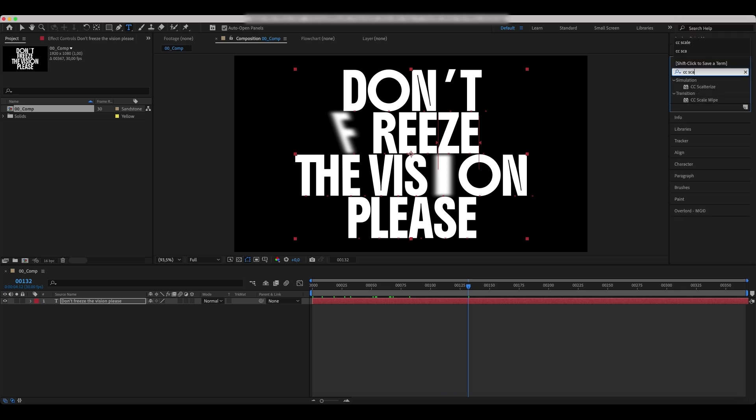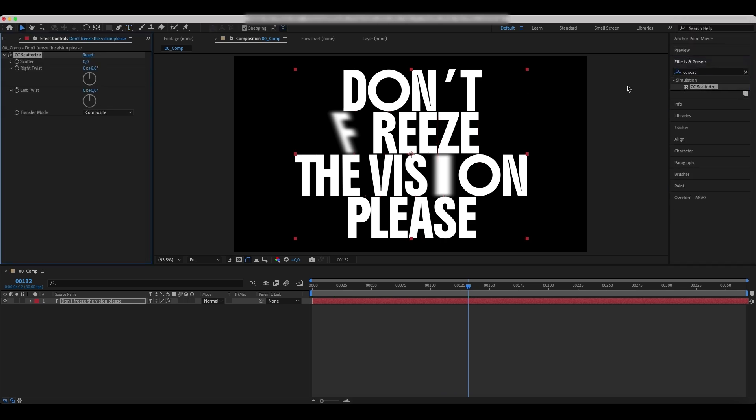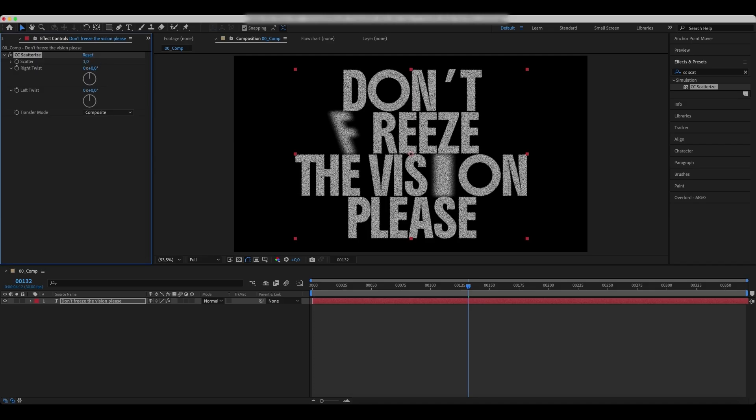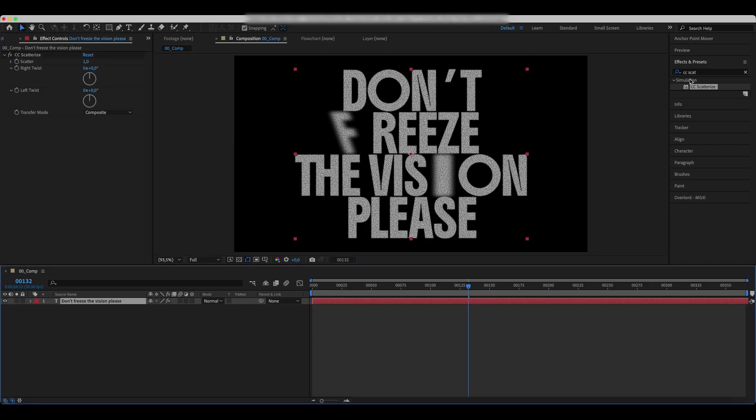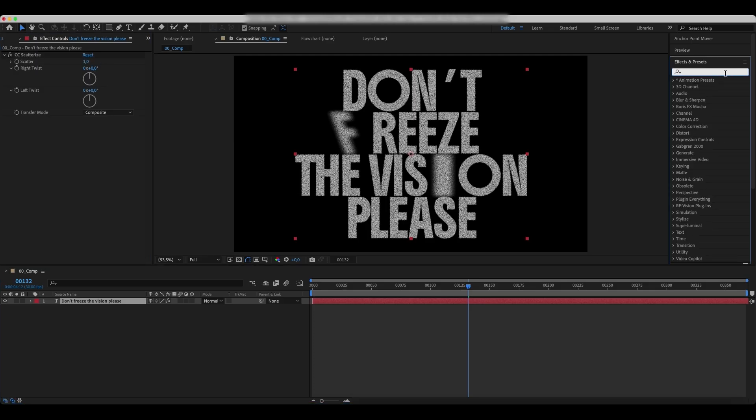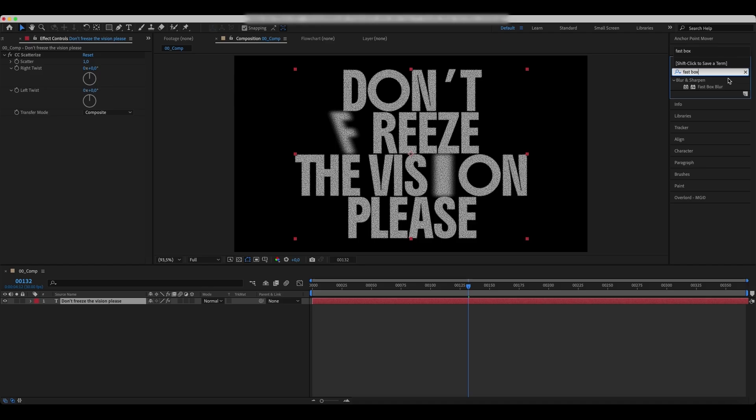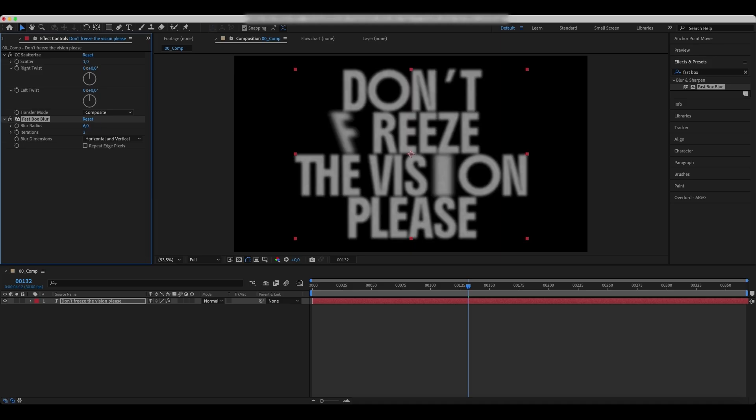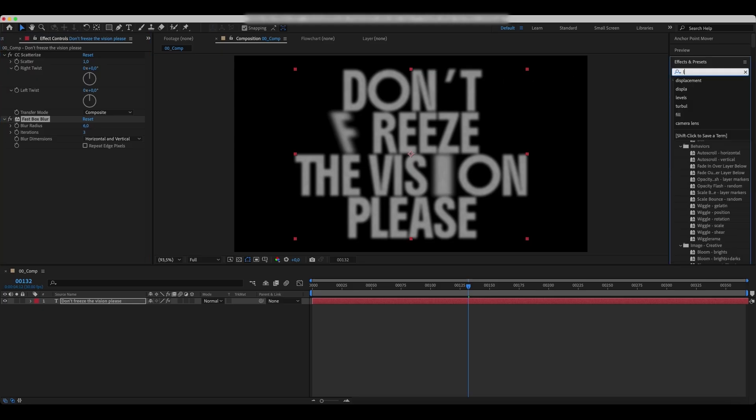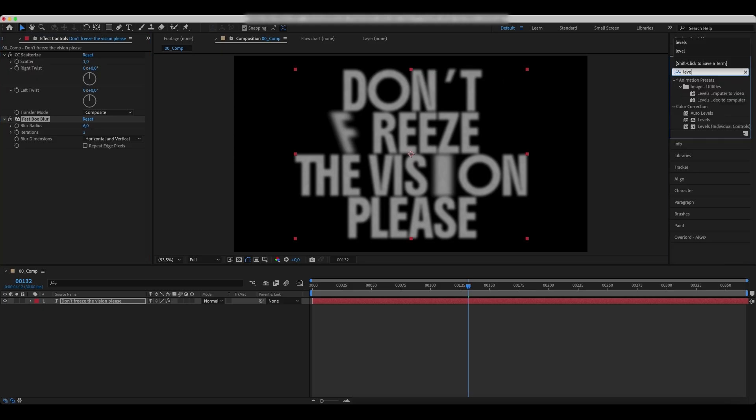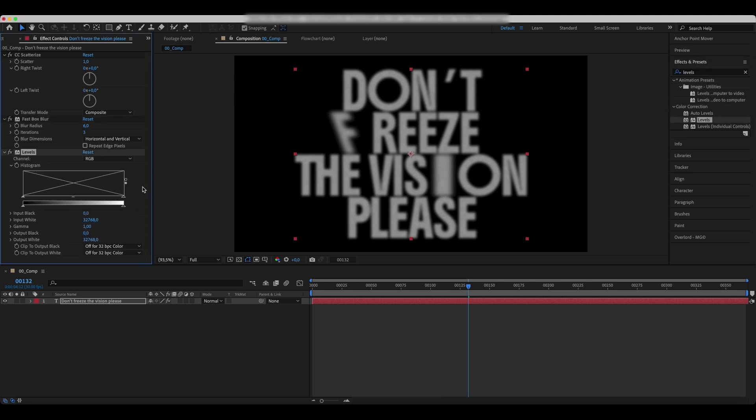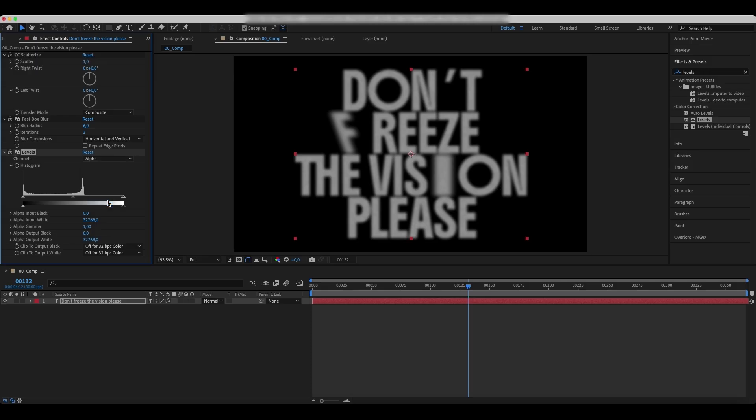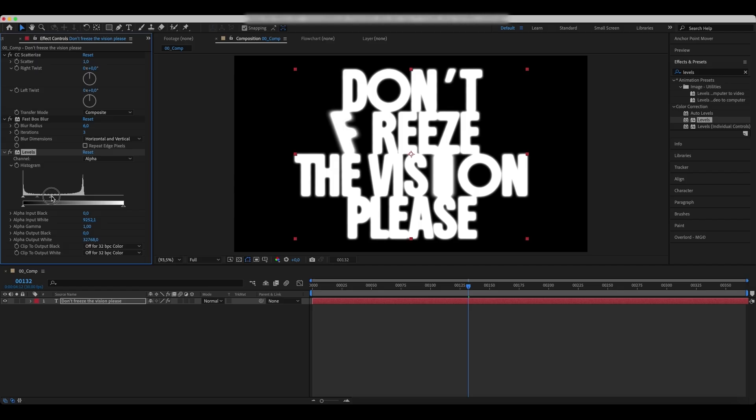Now let's add effects. Search for the Scatterize and set the scatter to 1. Add the Fastbox Blur effect and set the Blur Radius to 6. Add Levels and set the Channel to Alpha. Experiment with the input values till the text has sharp edges.